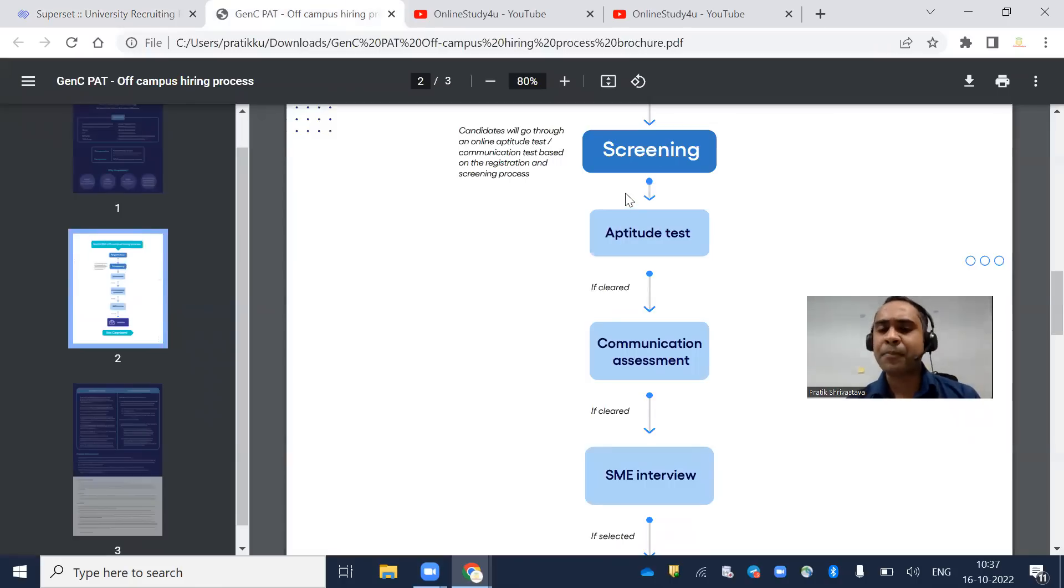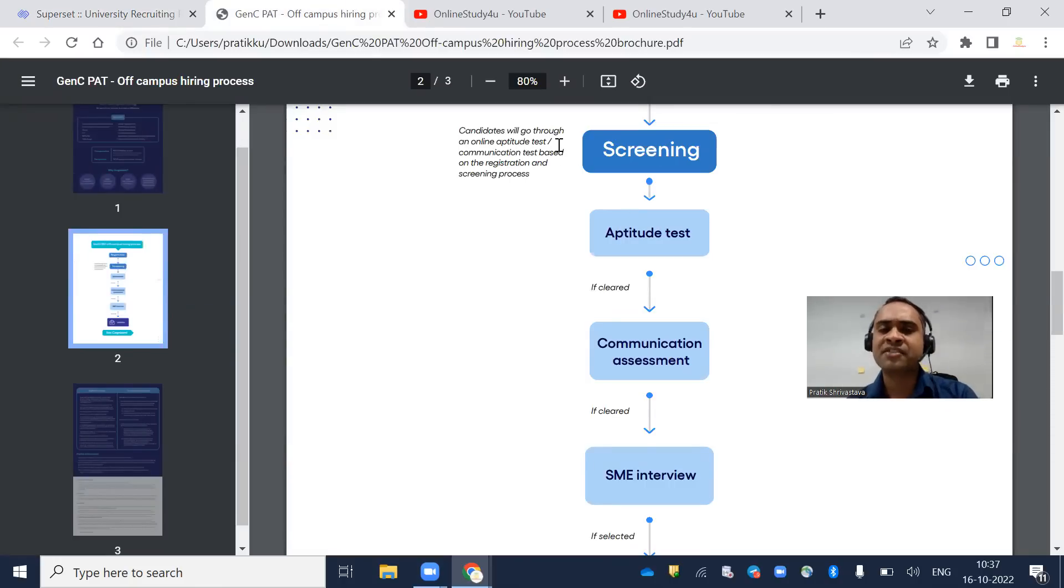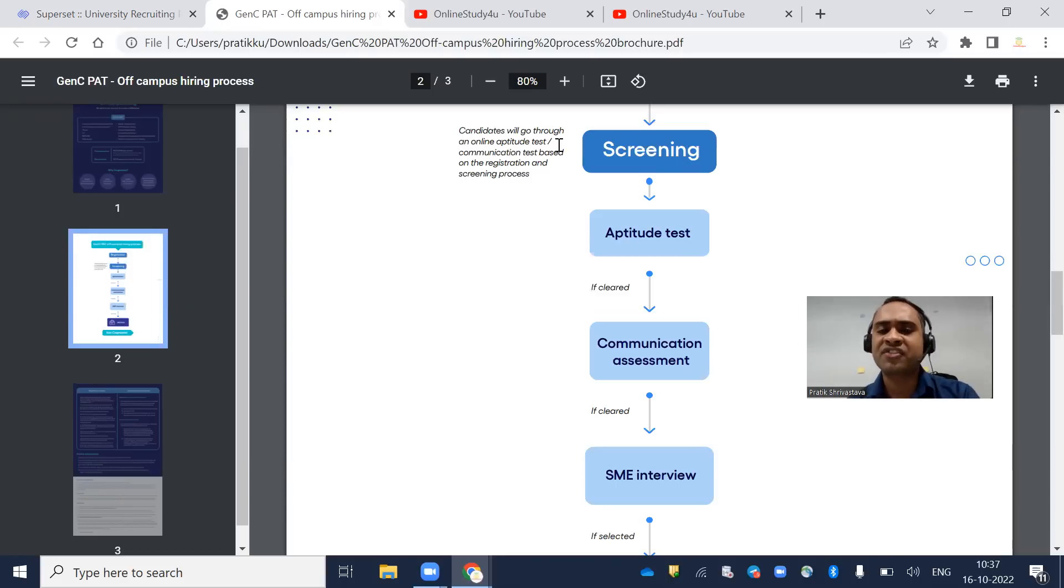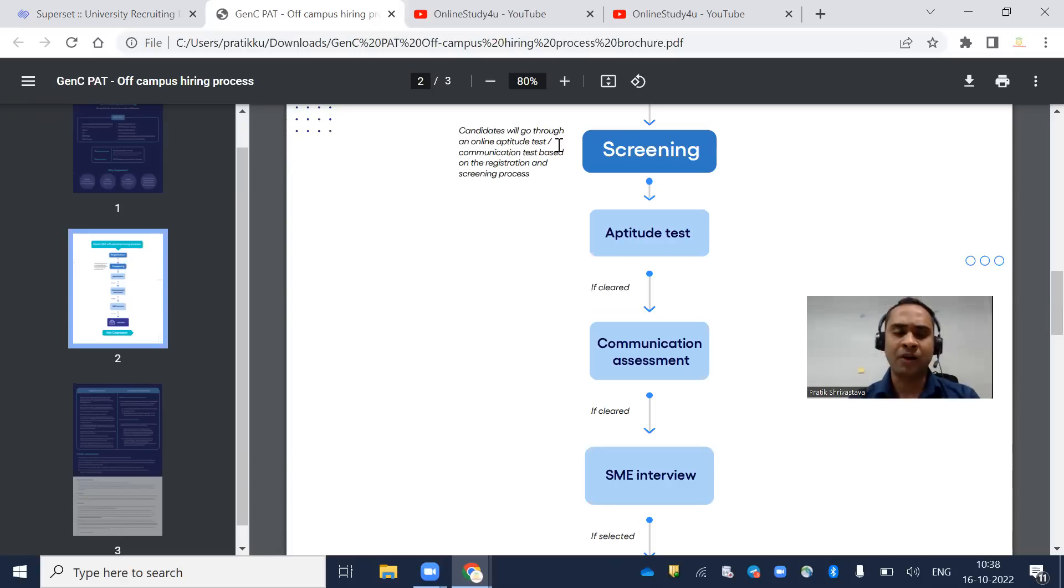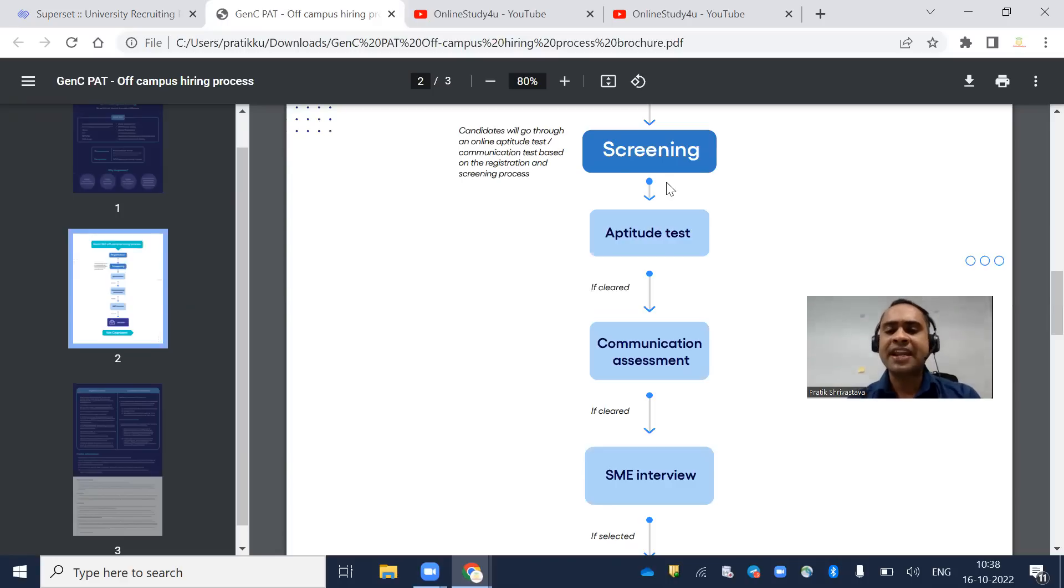Gen C PAT campus hiring process starts with screening. Candidates will go through an online aptitude test and communication test based on the registration and screening process.